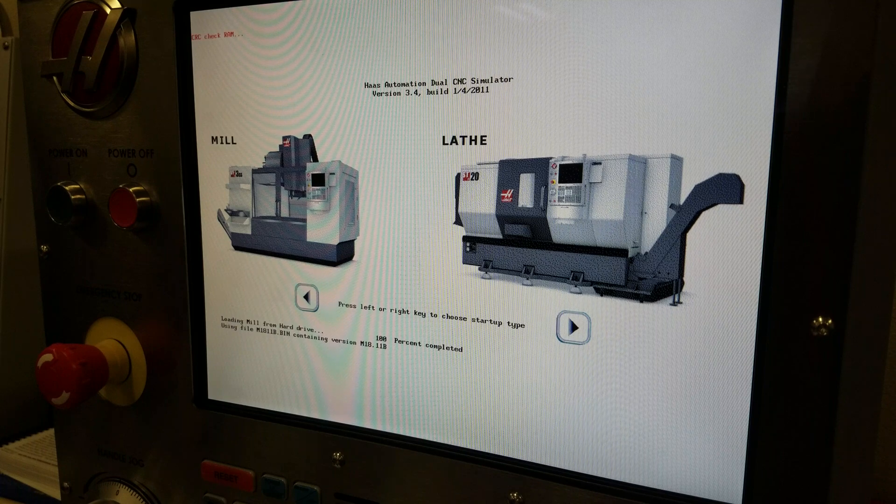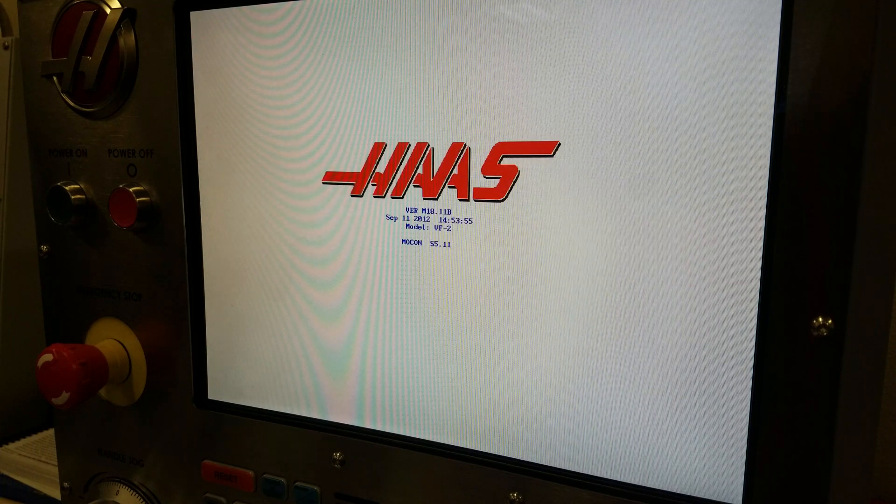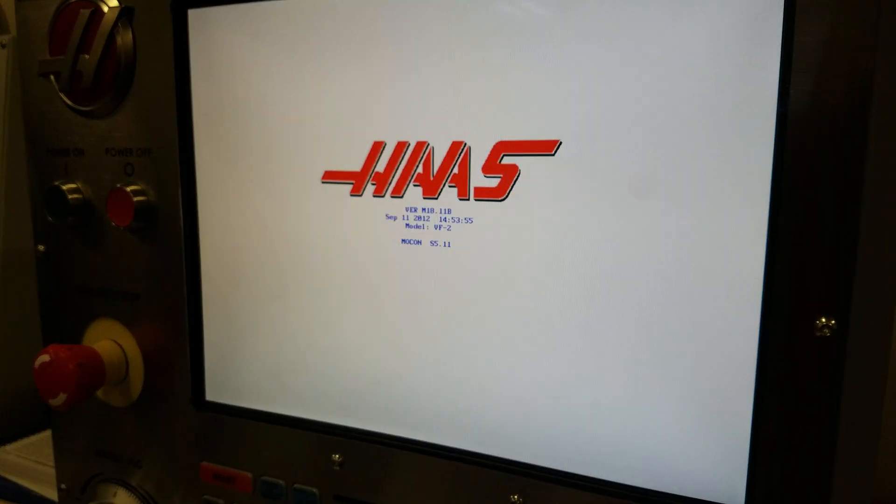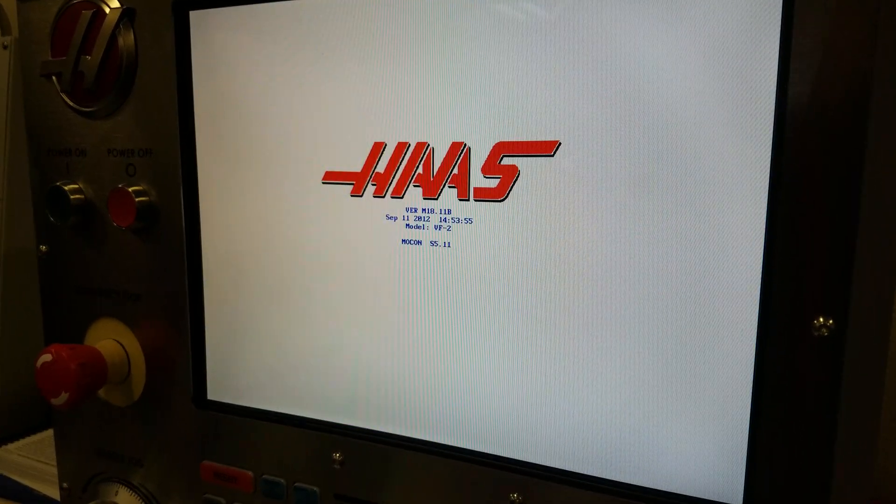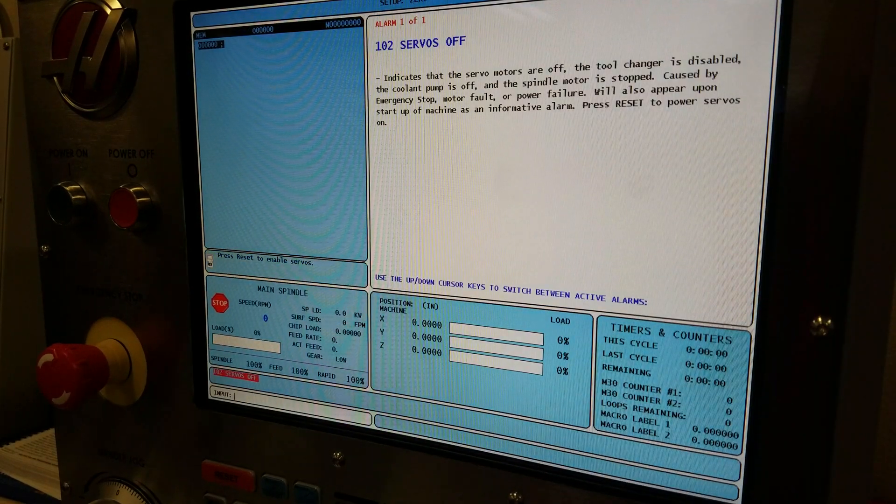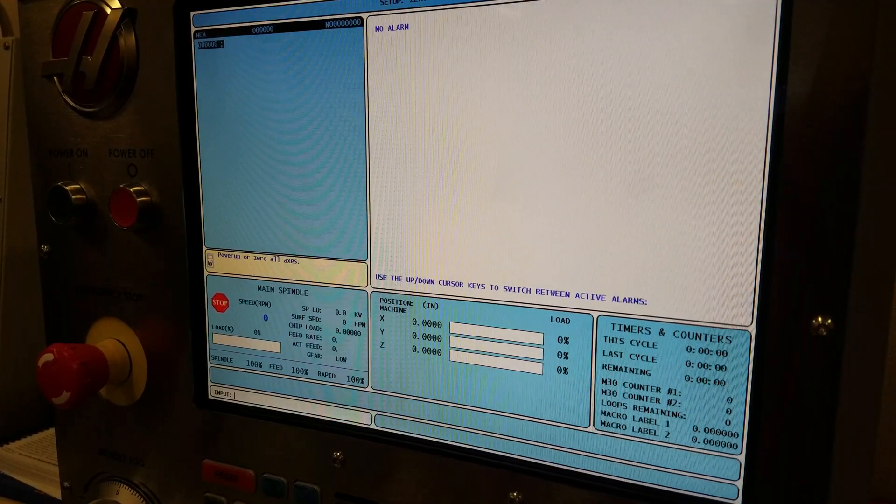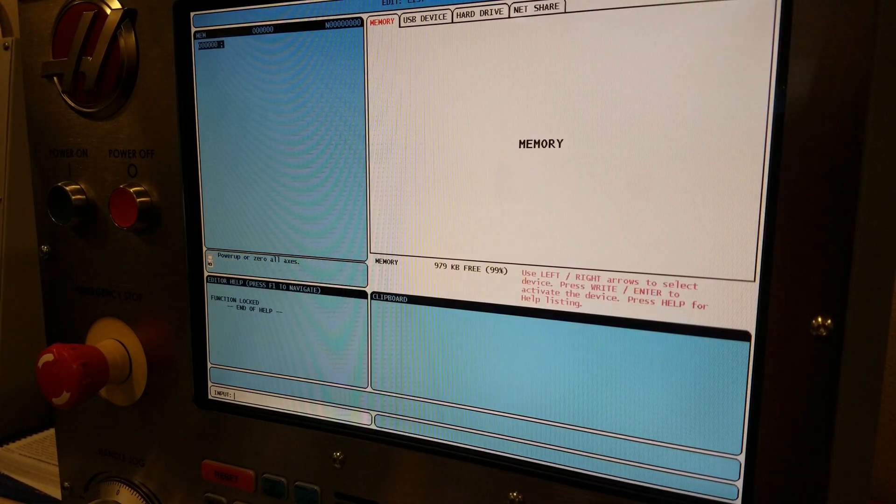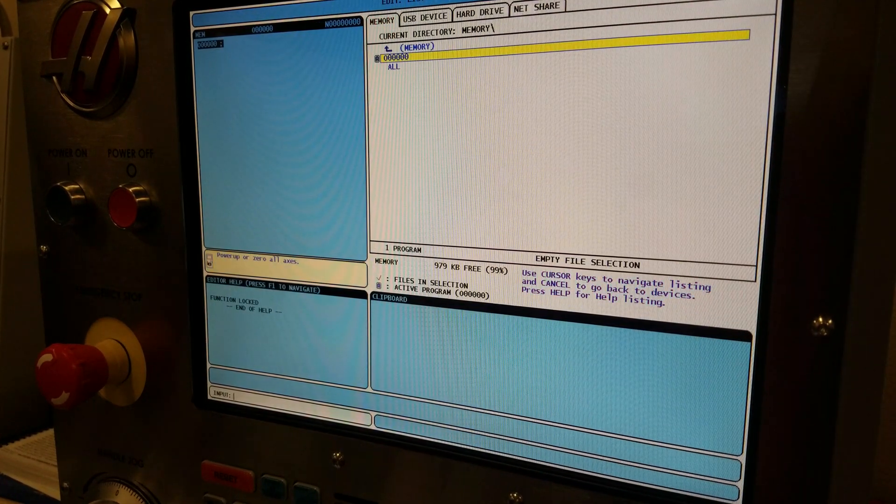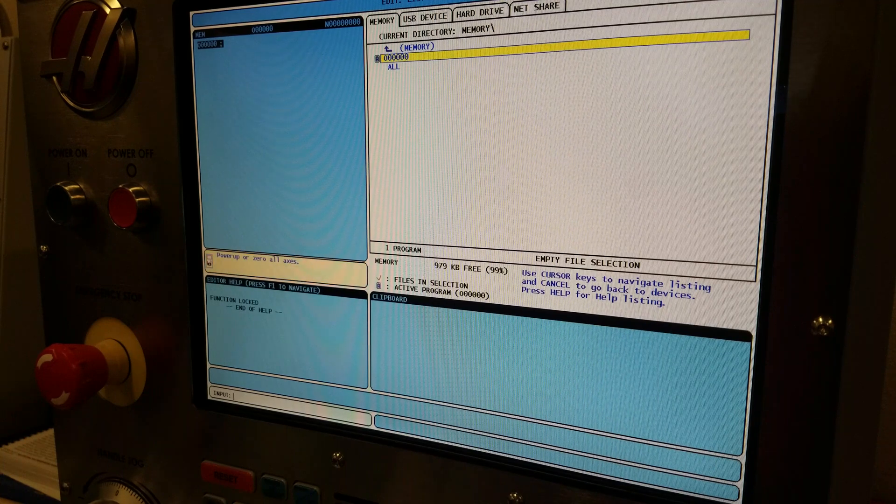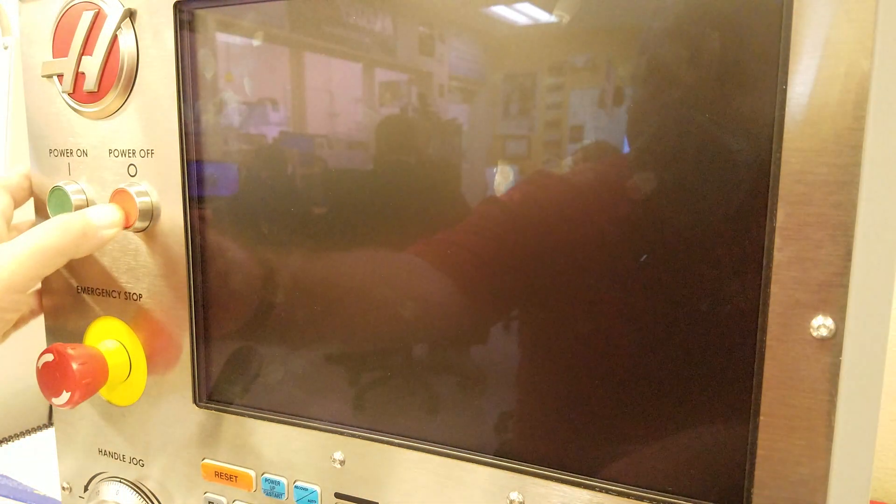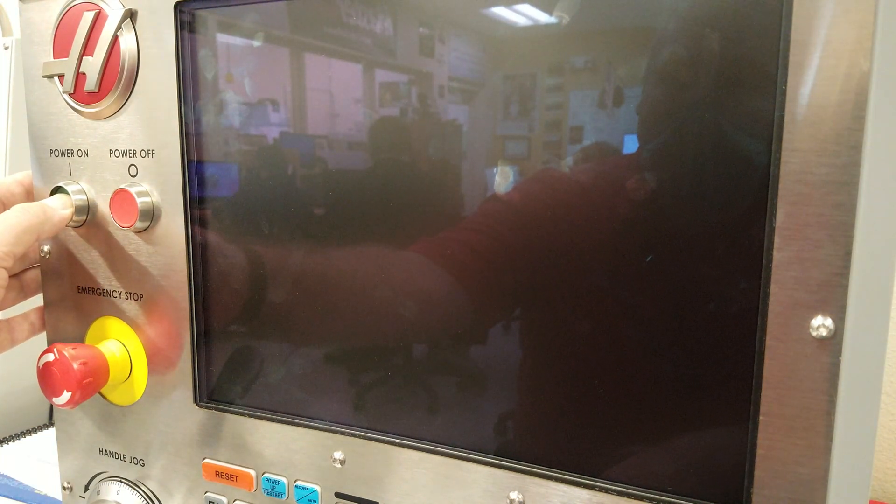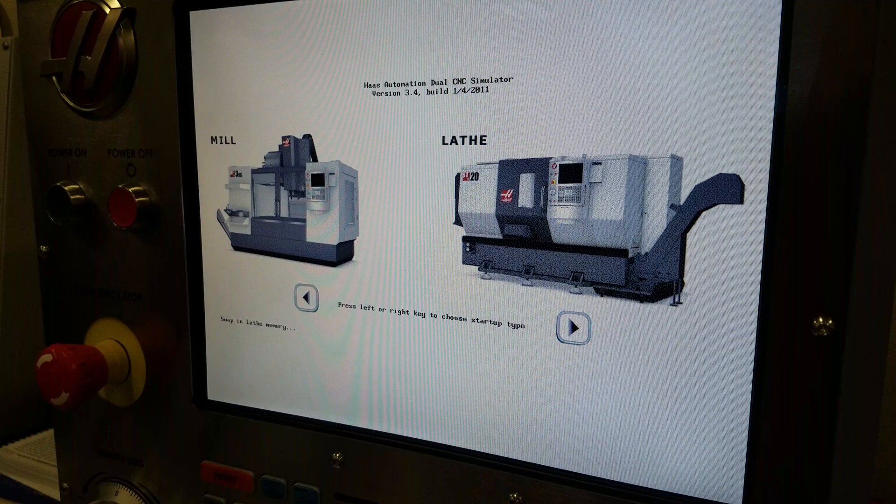Do the practice test on VF2. Now we're back on again, but this one works. Now I'm gonna go power off, power on, I'm gonna go to lathe.